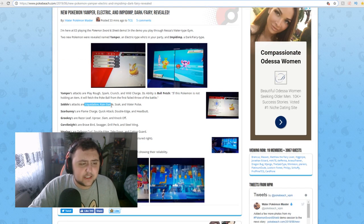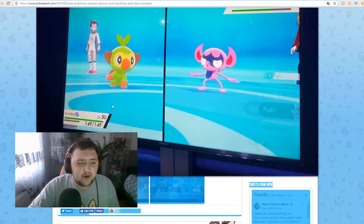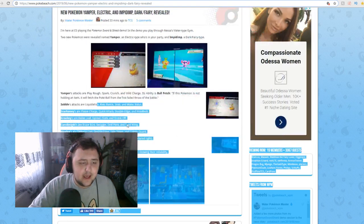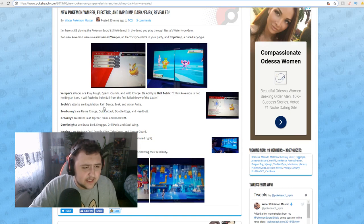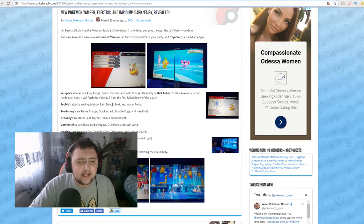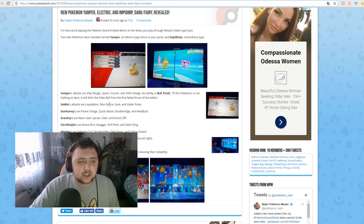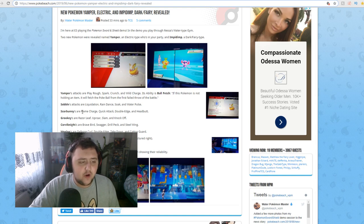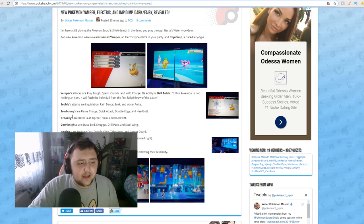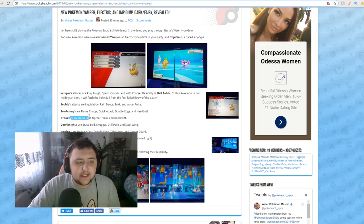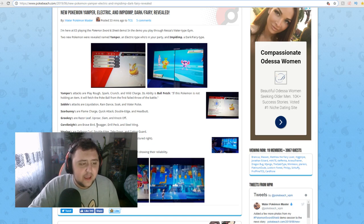And now, Sobble's attacks are Liquidation, Raindance, Soak, and Water Pulse are the moves you get on the Sobble, that's a level 50 here. Scorbunny's are Flame Charge, Quick Attack, Double-Edged, and Headbutt. And then Grookey's are Razor Leaf, Uproar, Slam, and Knockoff.